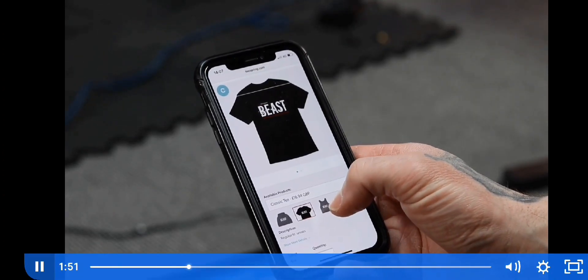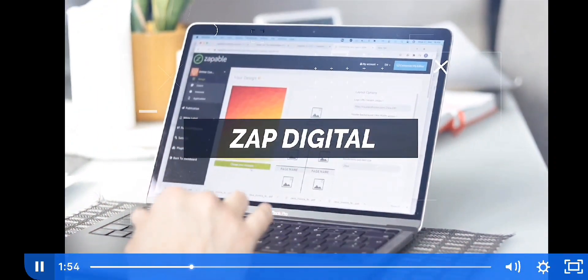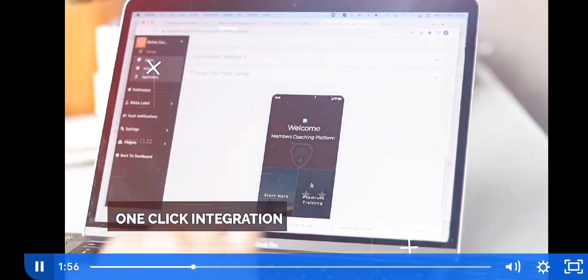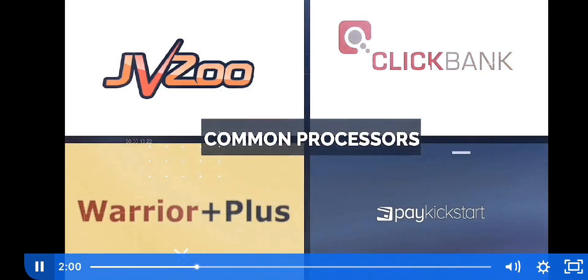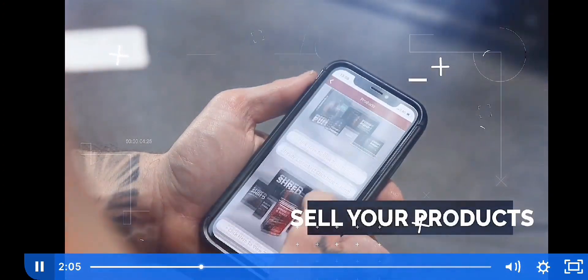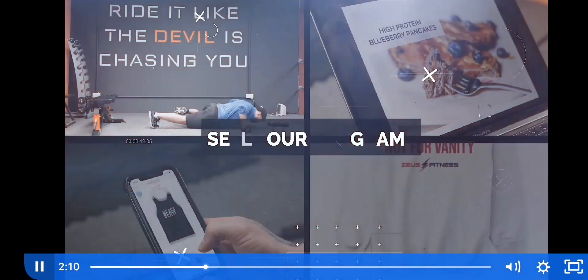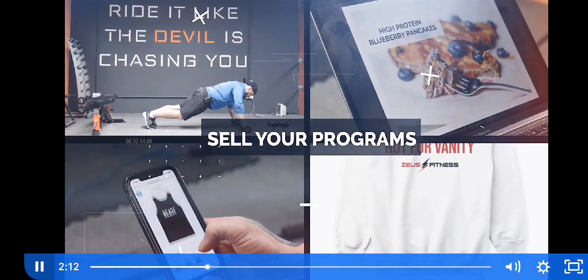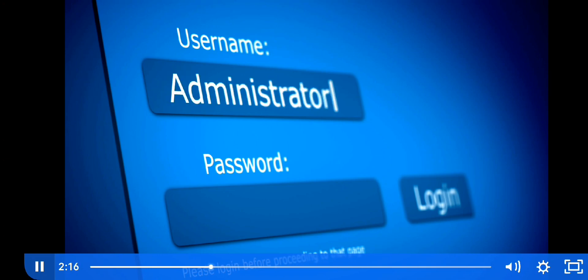Which leads us to our next amazing feature: Zapp Digital. With Zapp Digital, we integrate into all your favorite shopping carts like JVZoo, ClickBank, ThriveCart, PayKickstart, and so many more — so you can sell your own instant digital products. This means you can sell all your digital content, videos, PDFs, and training in-app behind a protected members area.